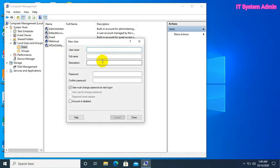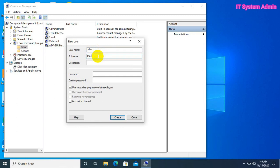Now, give a name. In my case, I am giving john paul. Type password.